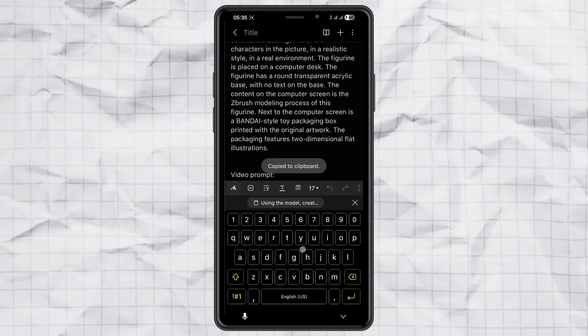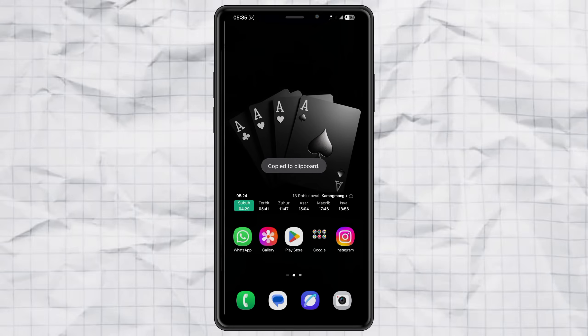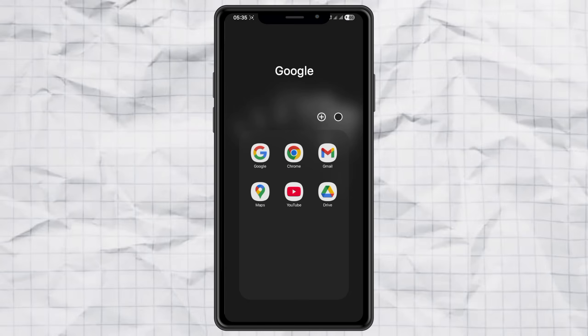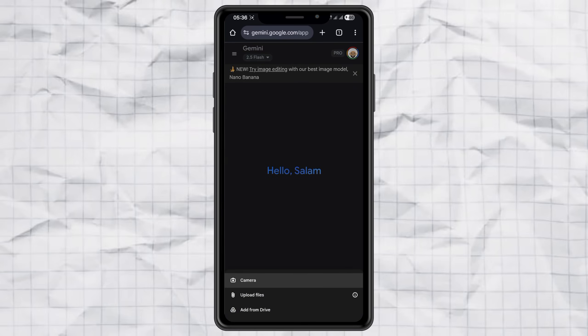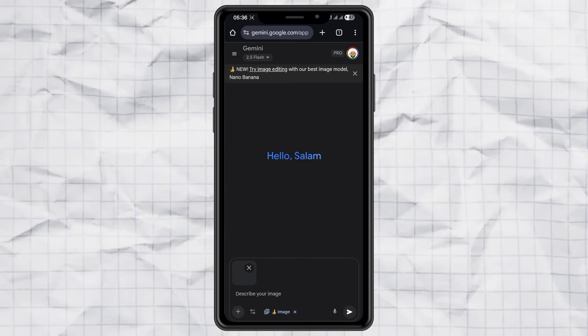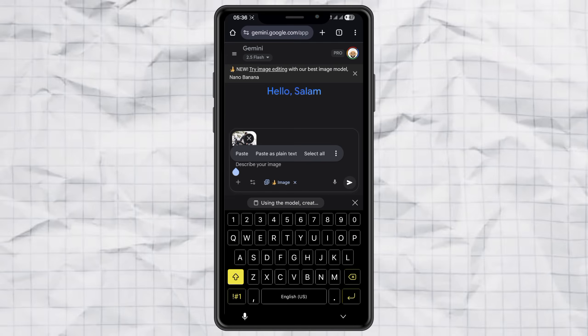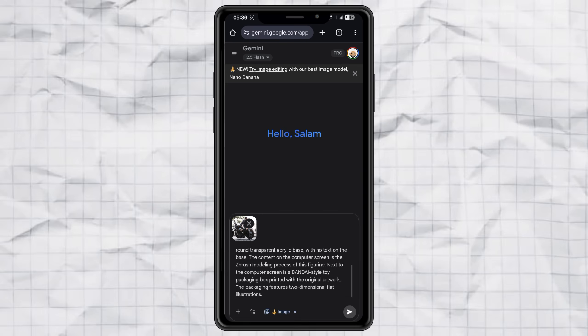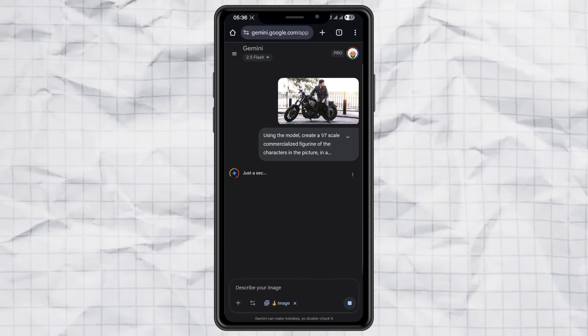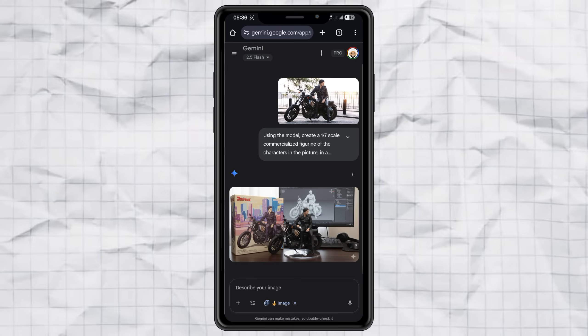Then, open up Google Gemini and choose the Create Images feature. Upload your photo. Paste the prompt. And hit Send. Give it a few seconds. And boom, you've got your miniature photo ready.